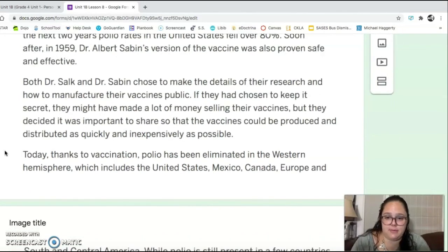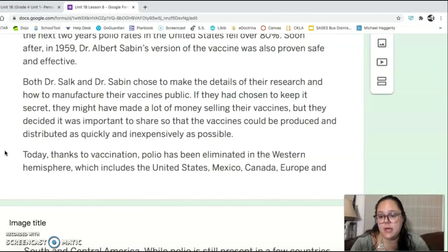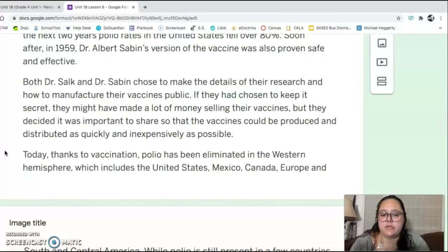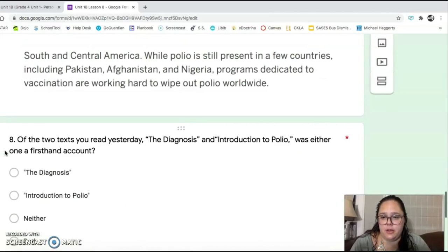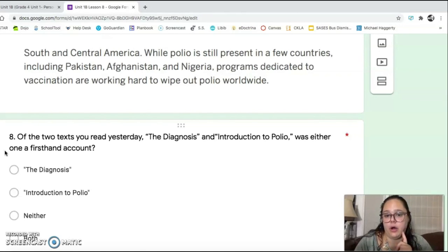Both Dr. Salk and Dr. Sabin chose to make the details of their research and how to manufacture their vaccines public. If they had chosen to keep it a secret, they might have made a lot of money selling their vaccines. But they decided it was important to share so that the vaccines could be produced and distributed as quickly and as inexpensively as possible. Today, thanks to vaccination, polio has been eliminated in the Western Hemisphere, which includes the United States, Mexico, Canada, Europe, and South and Central America. While polio is still present in a few countries, including Pakistan, Afghanistan, and Nigeria, programs dedicated to vaccination are working hard to wipe out polio worldwide.